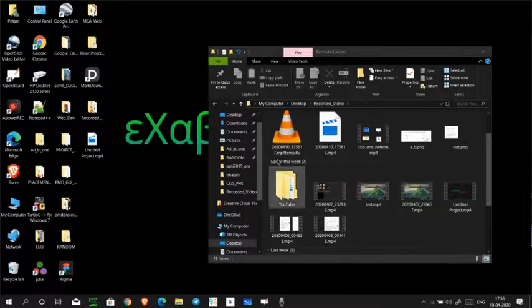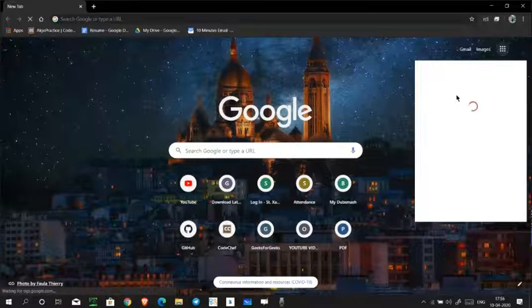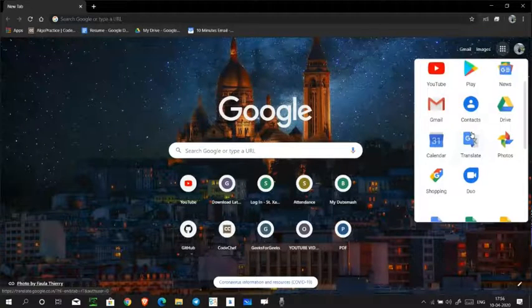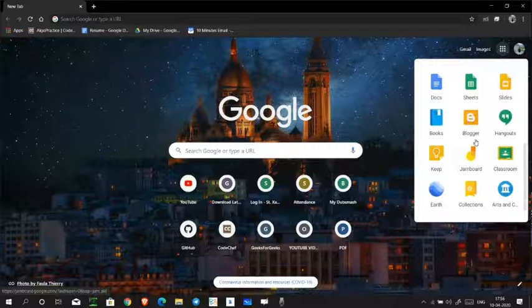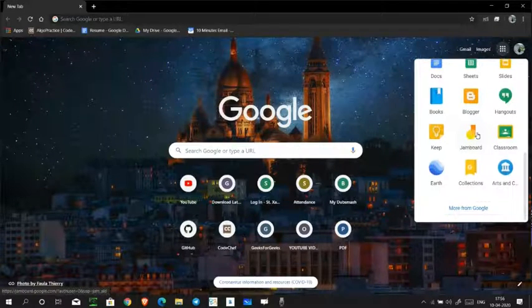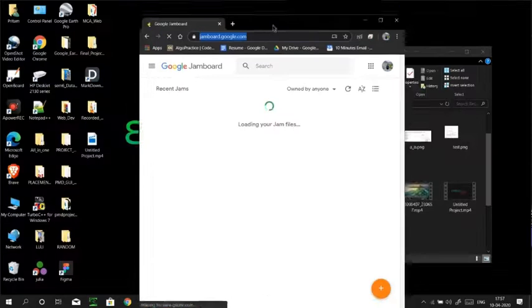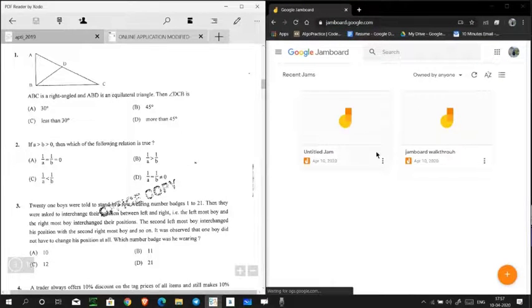We are going to start with Jamboard. Jamboard comes with Google Chrome — you don't have to install it, it is cloud-based. Open your Google Chrome and go to the app section. Note that my internet connection is a little slow, so it can be problematic for persons who have no internet connection or a slow connection. You will find the Jamboard option there — click on it and let it open.